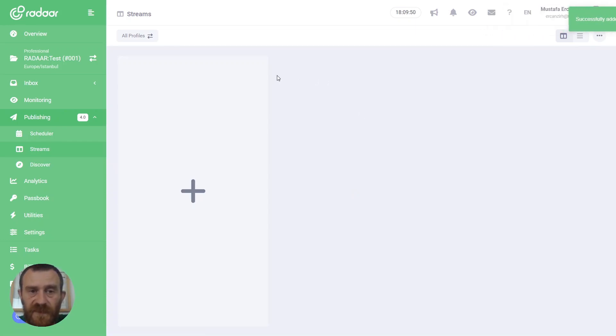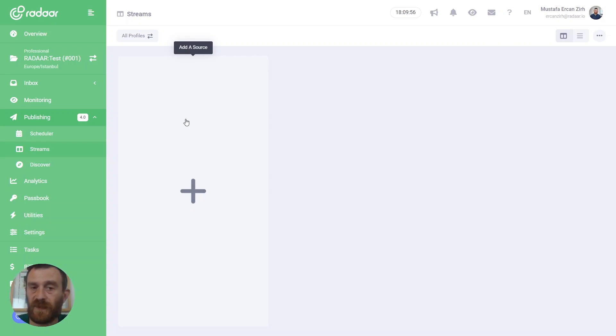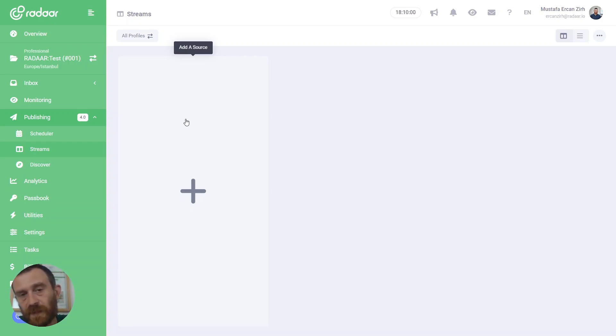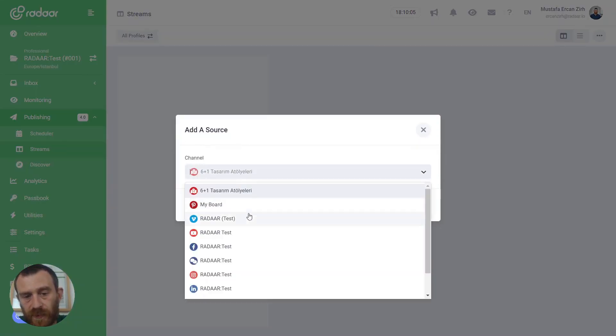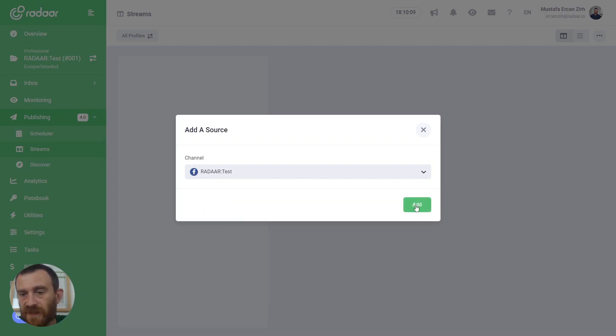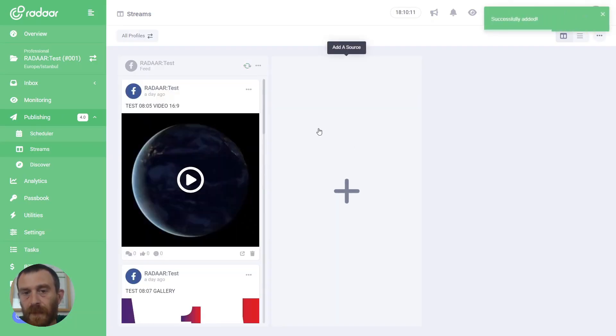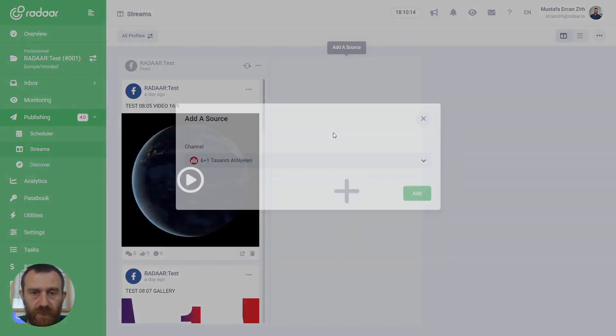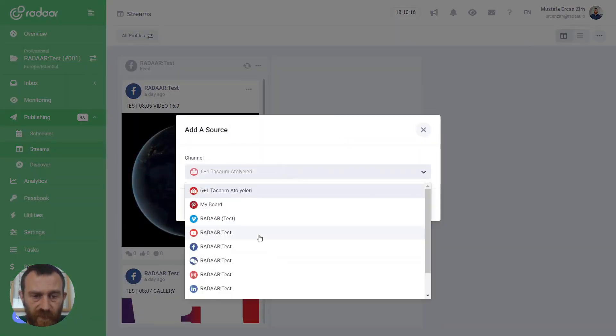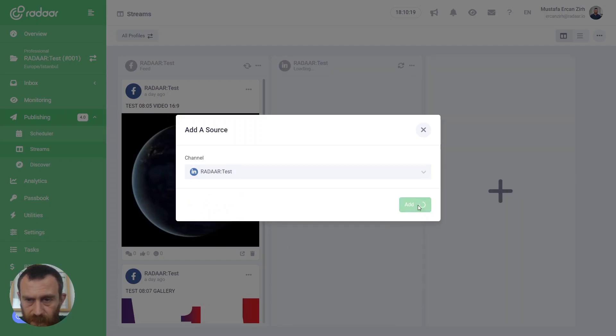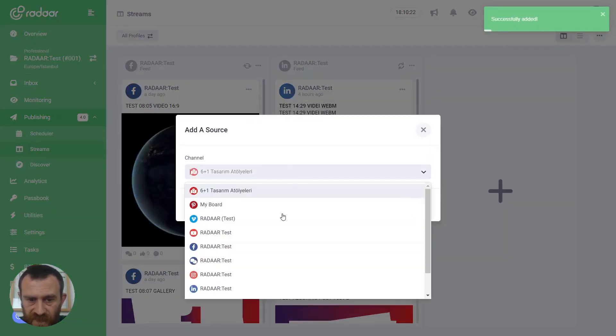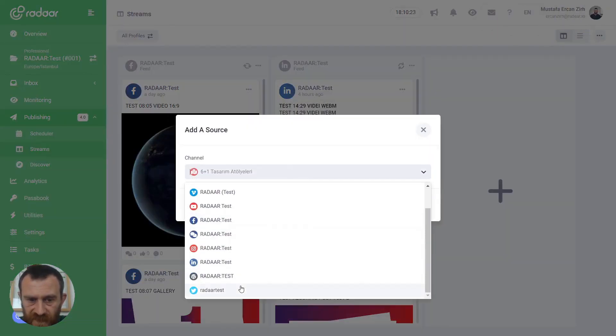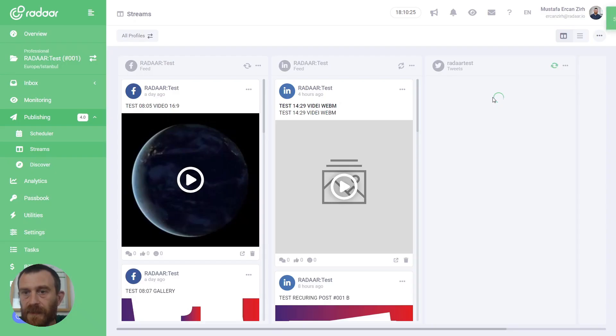After creating your board, you can add your social media profiles as a source. To add a social media profile, click the add source button and choose one of your social media profiles, like Facebook, and click the add button. You can add several social media profiles as sources, for example LinkedIn and also Twitter.